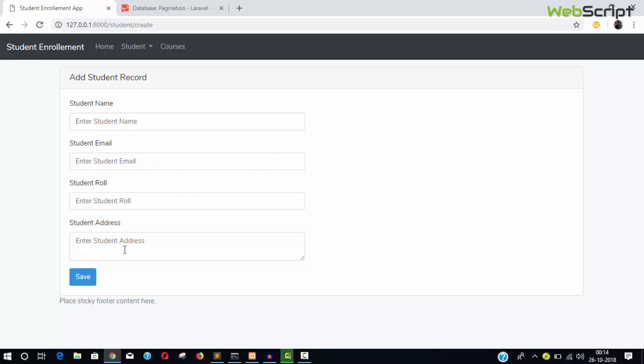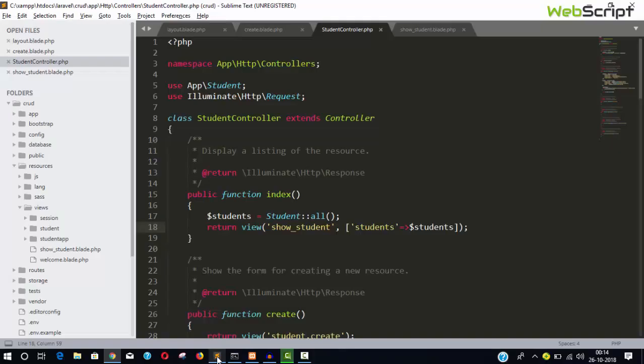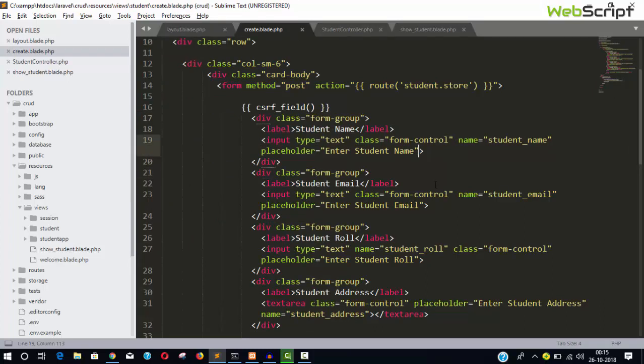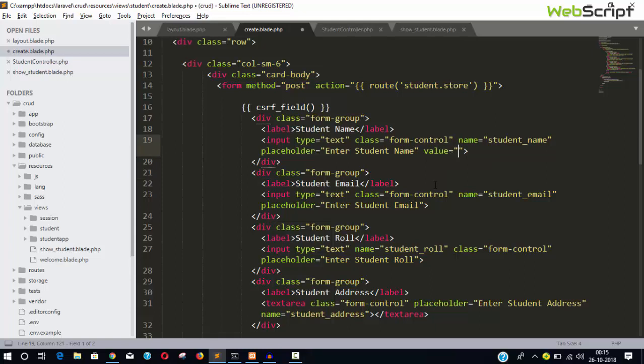You can just do one thing: come back to your application and the form, and while you are creating your form, simply you need to place a value field here, value with the Laravel Blade...